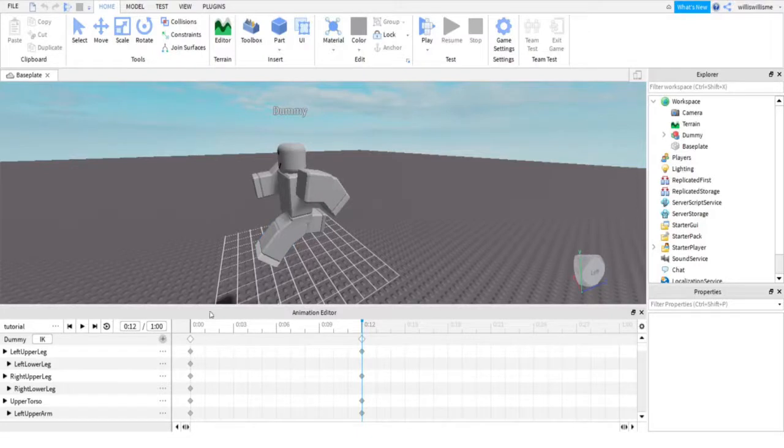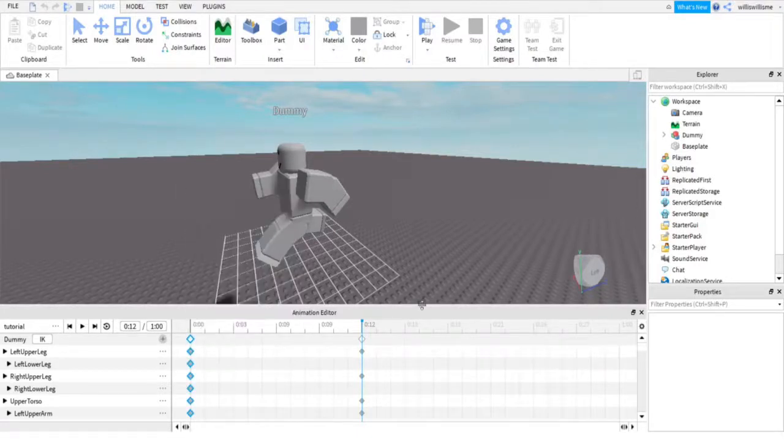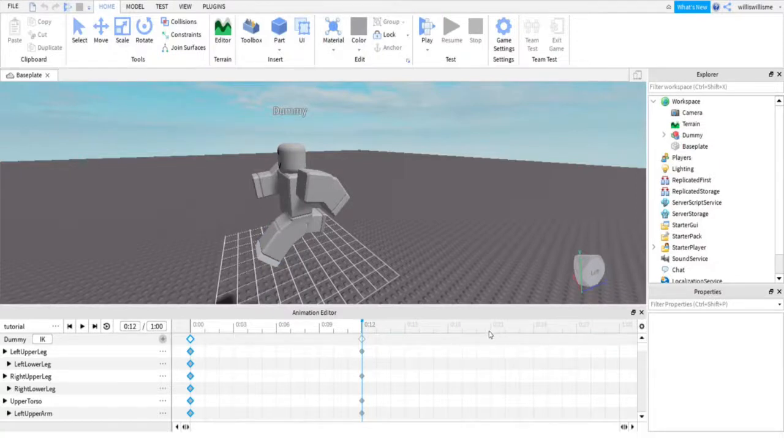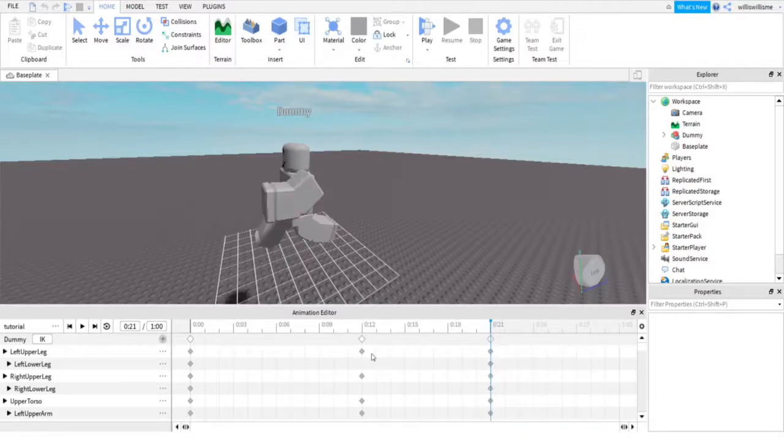Right, so that's that done. I'm gonna click on the white dot here to select it all, right click, copy, then come over to like, I don't know, 21, right click and click Paste Keyframes. There we go.